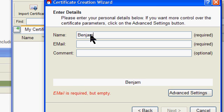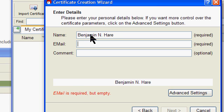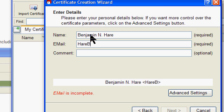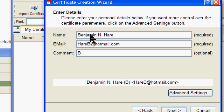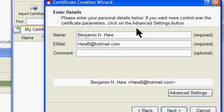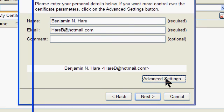Type in my information, and you can put in whatever you want here. Comment is optional.